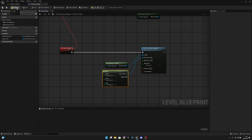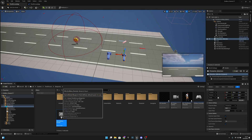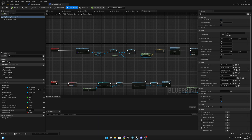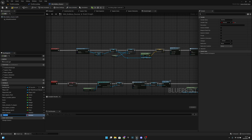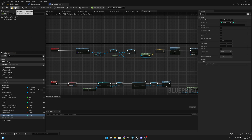We actually have to go back to the game mode for a second. Let's compile, save, and go to the GM Endless Runner. We want to add a variable here — let's call it 'menu camera', change the type to integer, compile, save, and close.